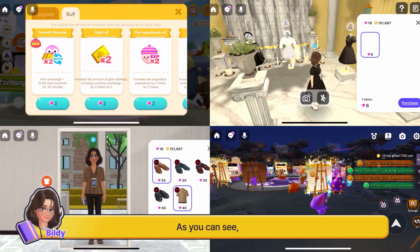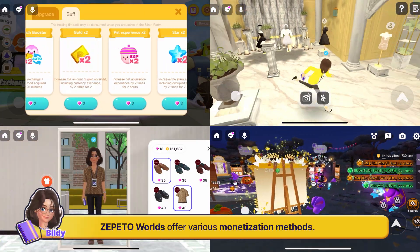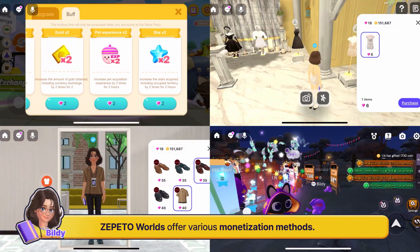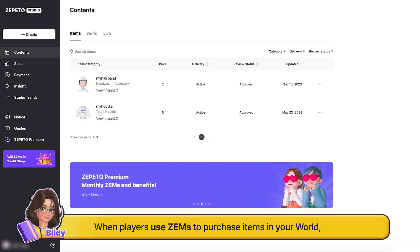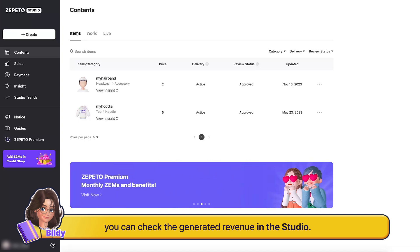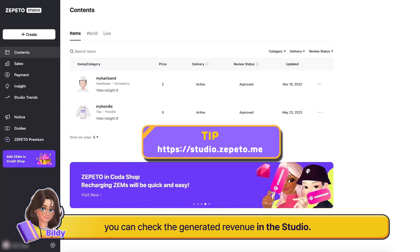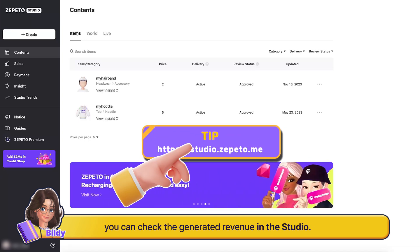As you can see, Zeppetto worlds offer various monetization methods. When players use Zems to purchase items in your world, you can check the generated revenue in the studio.